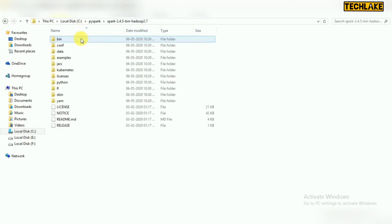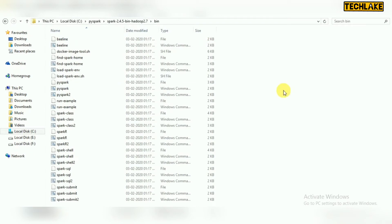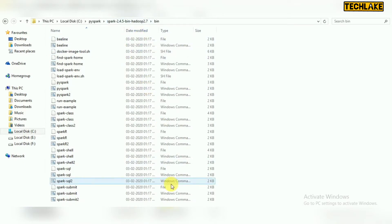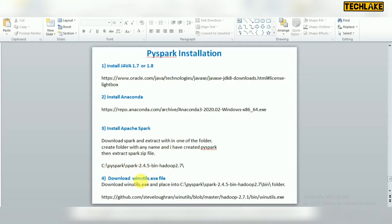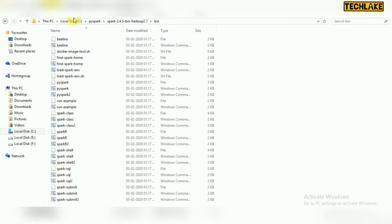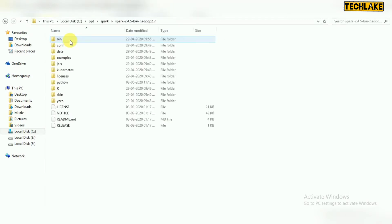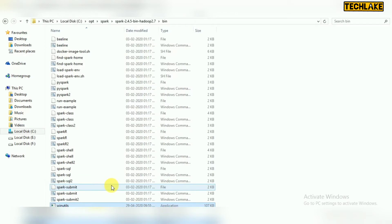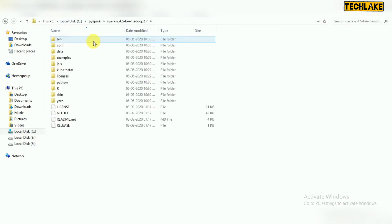Inside the extracted directory, there are several subdirectories. The important one is the bin directory, which contains all PySpark and Spark-related commands. There is also another required utility called Windows utilities (winutils). You need to download the winutils.exe file — search on Google, it is available on GitHub. Once you download that exe file, copy it into the bin folder of your Apache Spark directory.